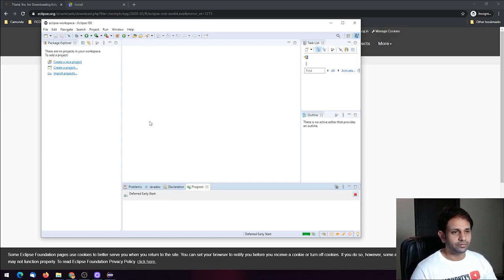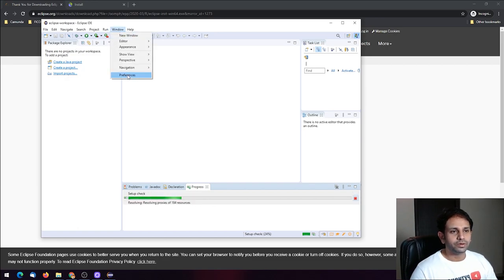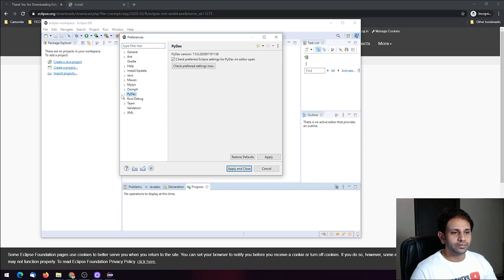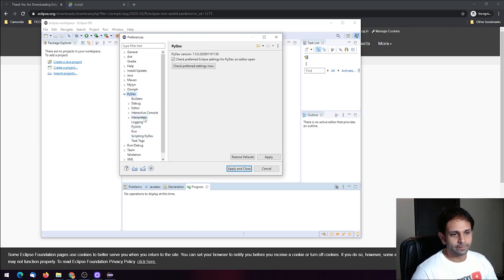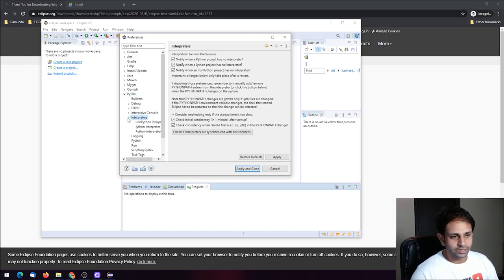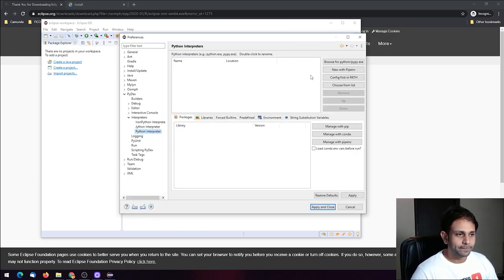Now everything is set. To verify that Python is compatible with this Eclipse IDE, go to Windows, select Preferences, and here you will see PyDev. Click the dropdown and you will see all the options you can edit for Python. We want to execute Python scripts, so we need the interpreter — click the dropdown and select the Python interpreter.